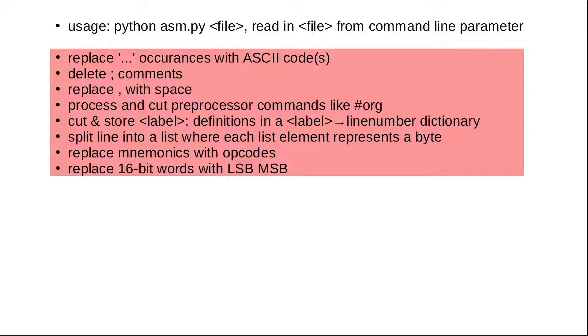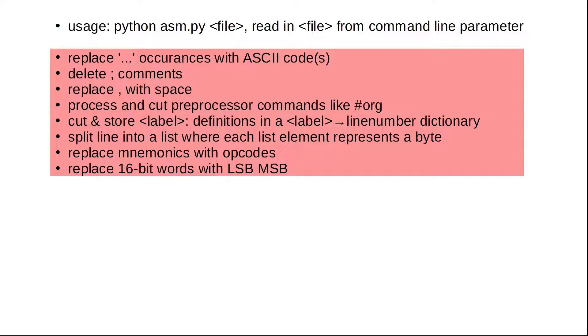Then we extract the preprocessor commands and store them for later use. Next we cut out label definitions and store them in a label line number dictionary. You see, the plan is to strip the source from anything that doesn't lead to a direct byte output. 16-bit words need to be split into bytes too. And mnemonics are being exchanged for their opcodes.